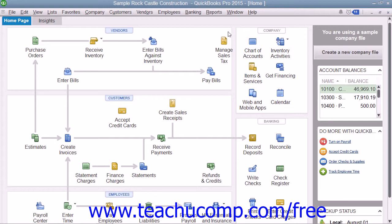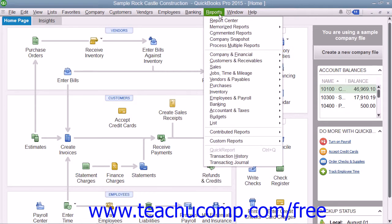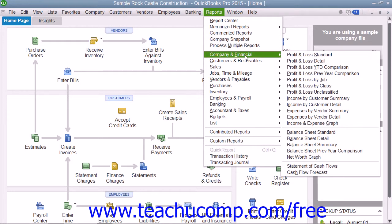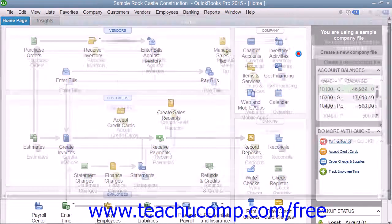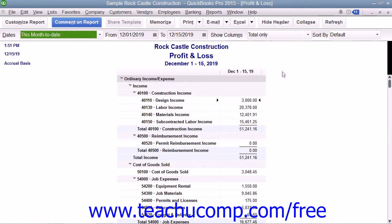To view this report, you would select Reports from the menu bar, roll down to the Company and Financial category, and then choose the Profit and Loss Standard command from the menu bar.